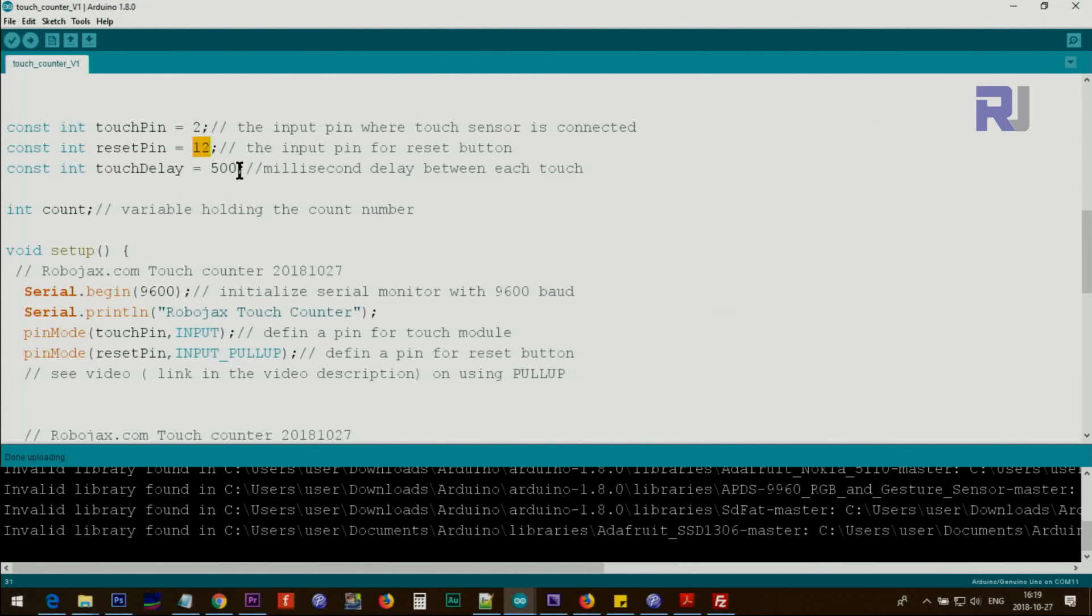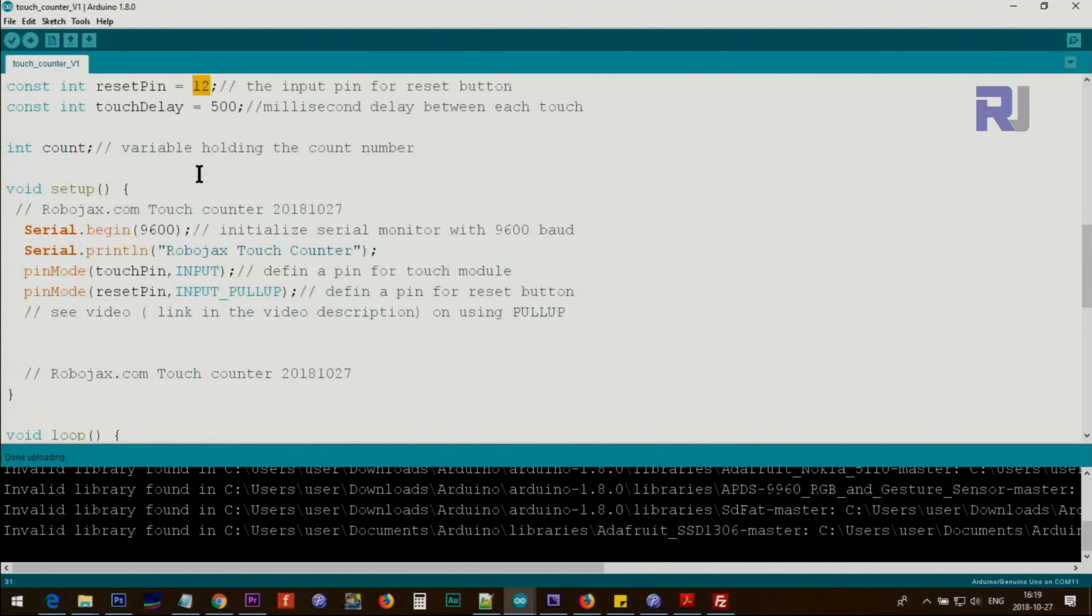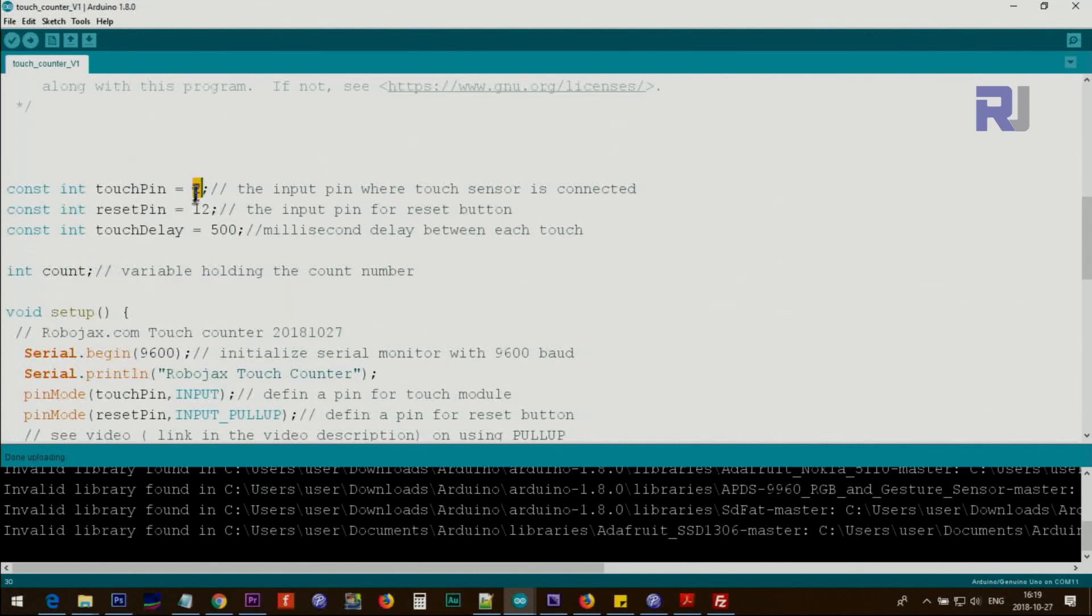This is the touch delay between each touch. You want to give the device some time because if somebody touches too quick you can eliminate multiple quick touches. You can set this 100 milliseconds, one second, whatever you want. 500 milliseconds was reasonable for human touch.